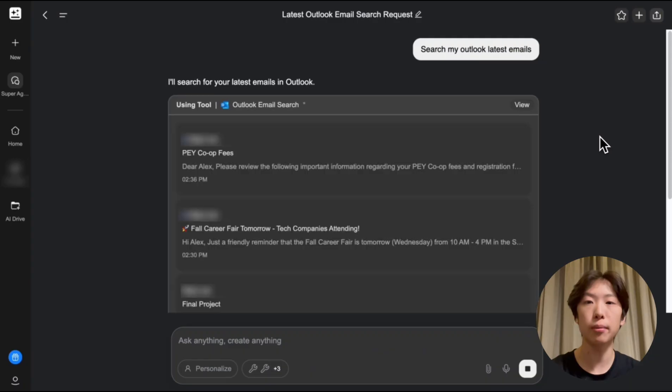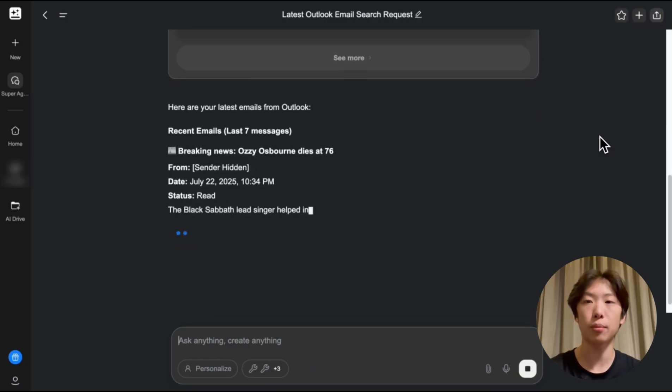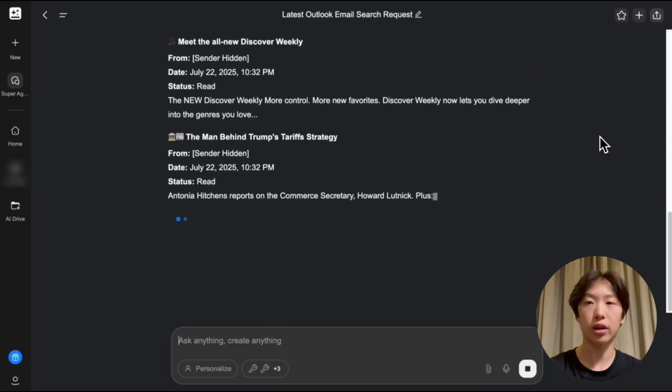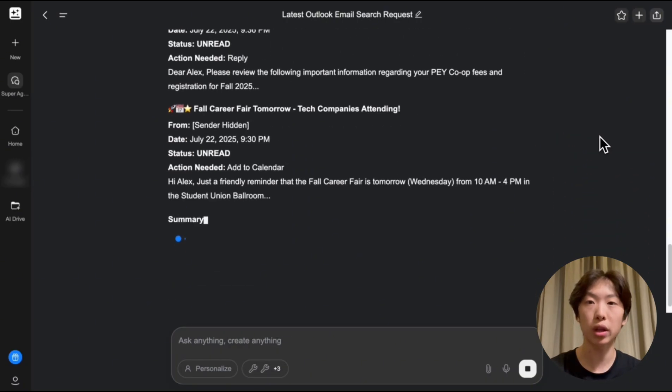GenSpark will come up with an itemized summary of every new email I have in my inbox and it'll tell me exactly what's urgent and needs replying to.